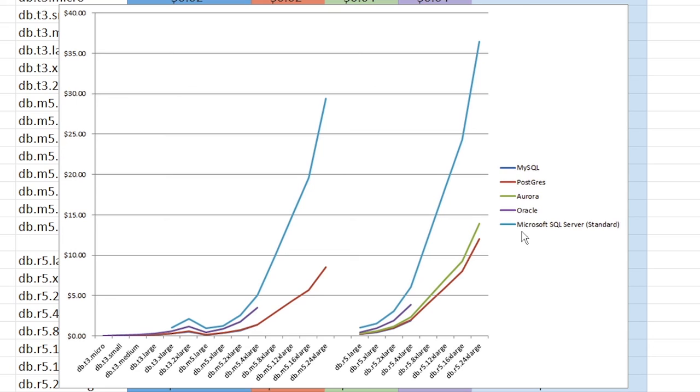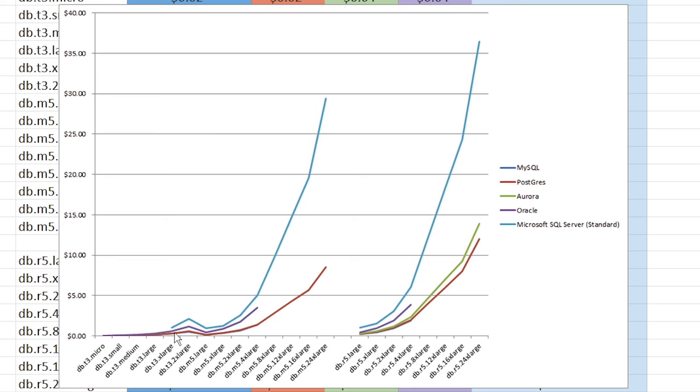And what immediately stands out to me, I don't know about you is this massive, ridiculous line here for Microsoft SQL server. And it is definitely the most expensive. So if you guessed Microsoft SQL server for the most expensive, pat yourself on the back cause you are correct. We see as well that Oracle is a little bit more expensive there in the purple. They have some limited hardware as well. Nothing crazy though, not too different than what we're seeing in the competitors.